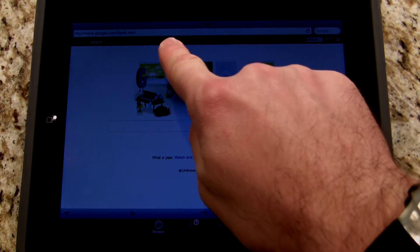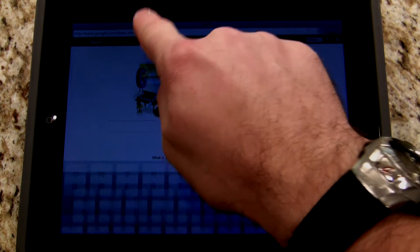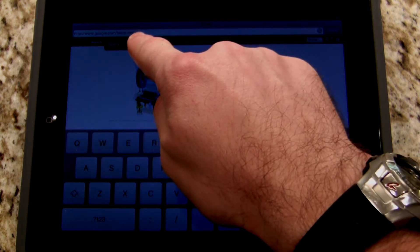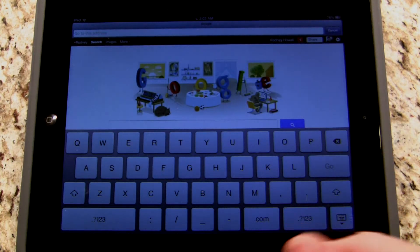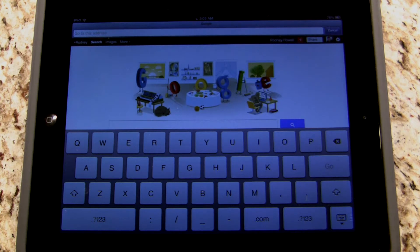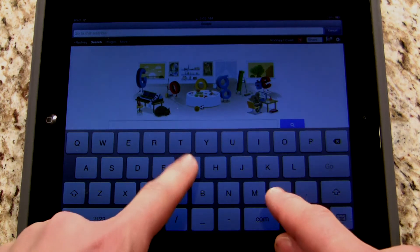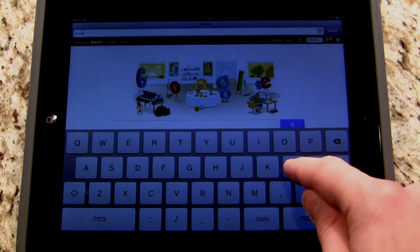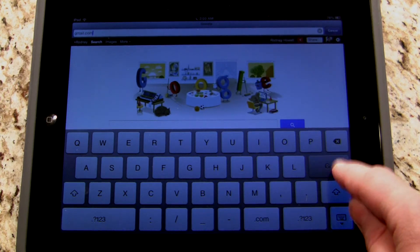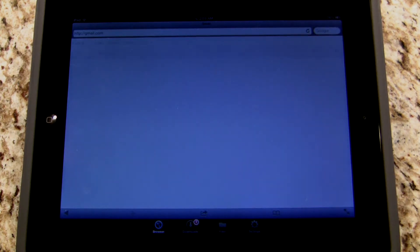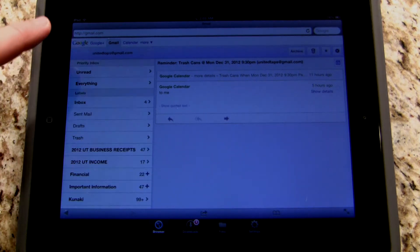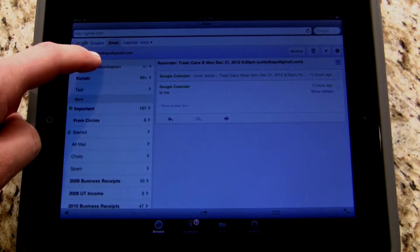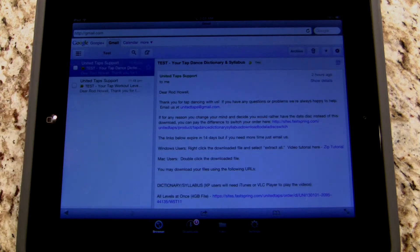What you need to do is go up to the address bar at the top. I'm going to click 'select all' and delete it. From there I'm going to go to my email provider. For me it's Gmail, so I'm going to type in gmail.com and click go. If you're AOL you can do aol.com, or if you're Yahoo you can go to yahoo.com — it doesn't matter which one it is. Just go ahead and access your email.